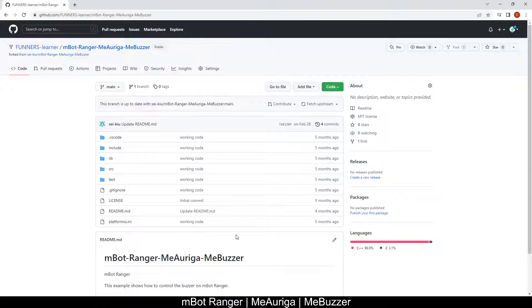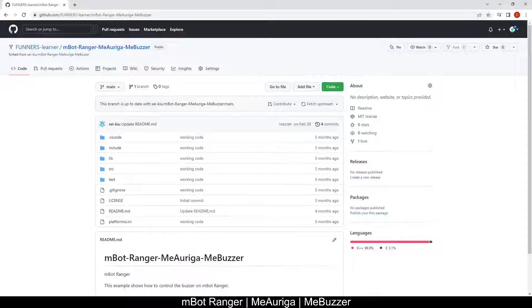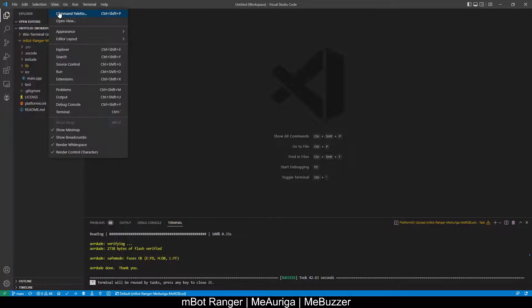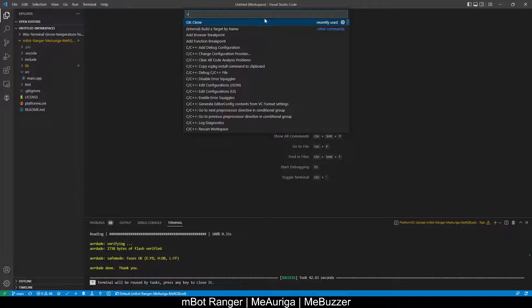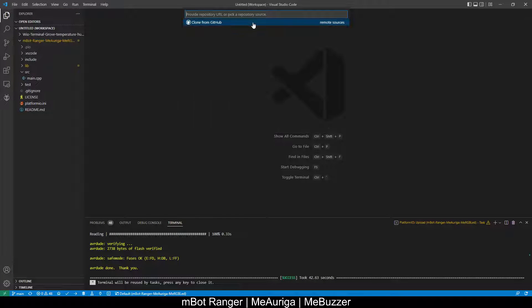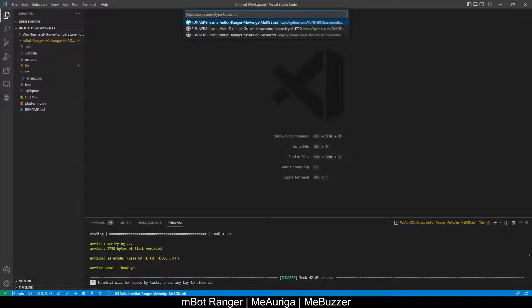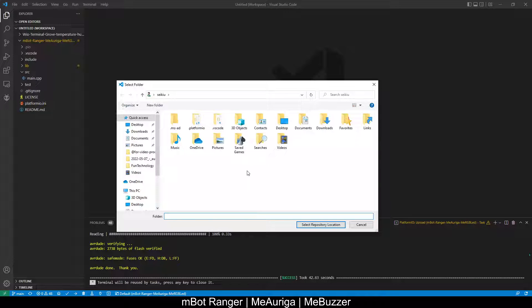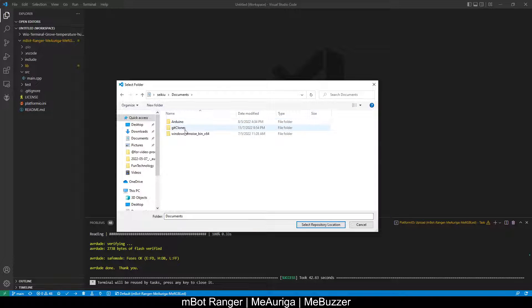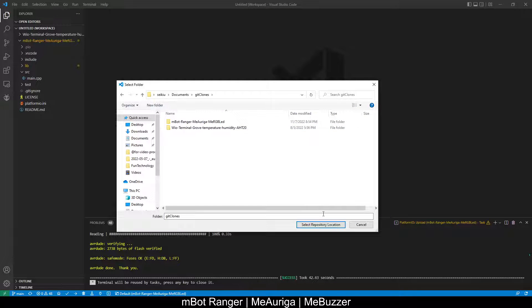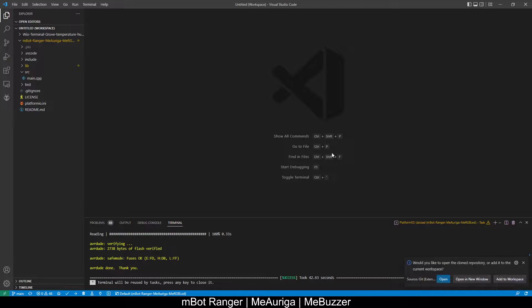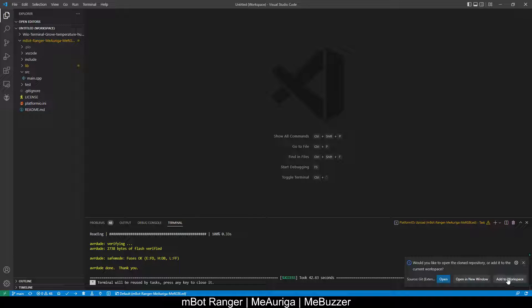Once it's created, you can go to your Visual Studio Code, view, command palette, git clone from GitHub. You'll see the entry for the buzzer that you forked, then select a directory to save it. Then you can add it to your existing workspace.